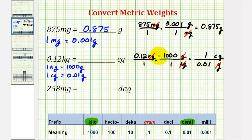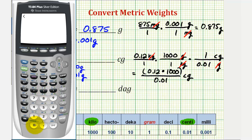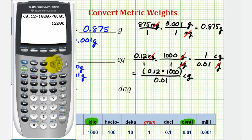Grams simplifies out, leaving us with a conversion to centigrams. In the numerator we have 0.12 times 1000, divided by 0.01. Going to the calculator: 0.12 times 1000 divided by 0.01 equals twelve thousand centigrams.